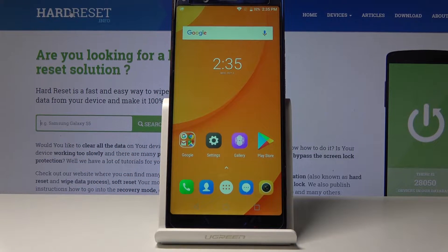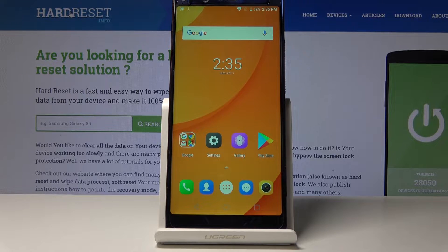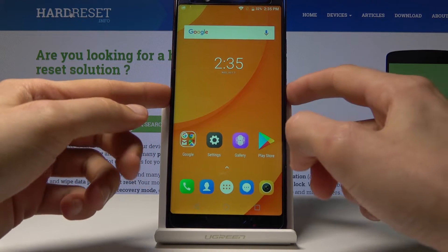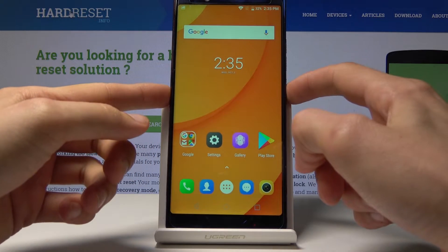Welcome, I'm using DagiMix and today I'll show you how to access the recovery mode on this device. To get started, you want to hold the power key and then select power off.